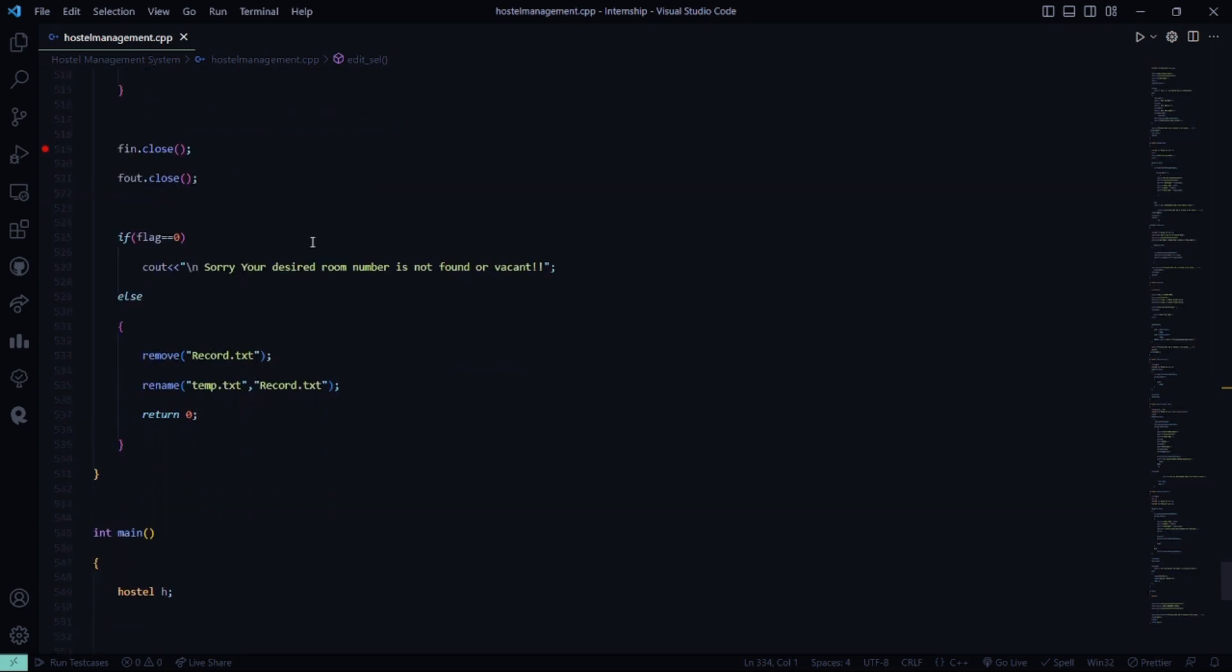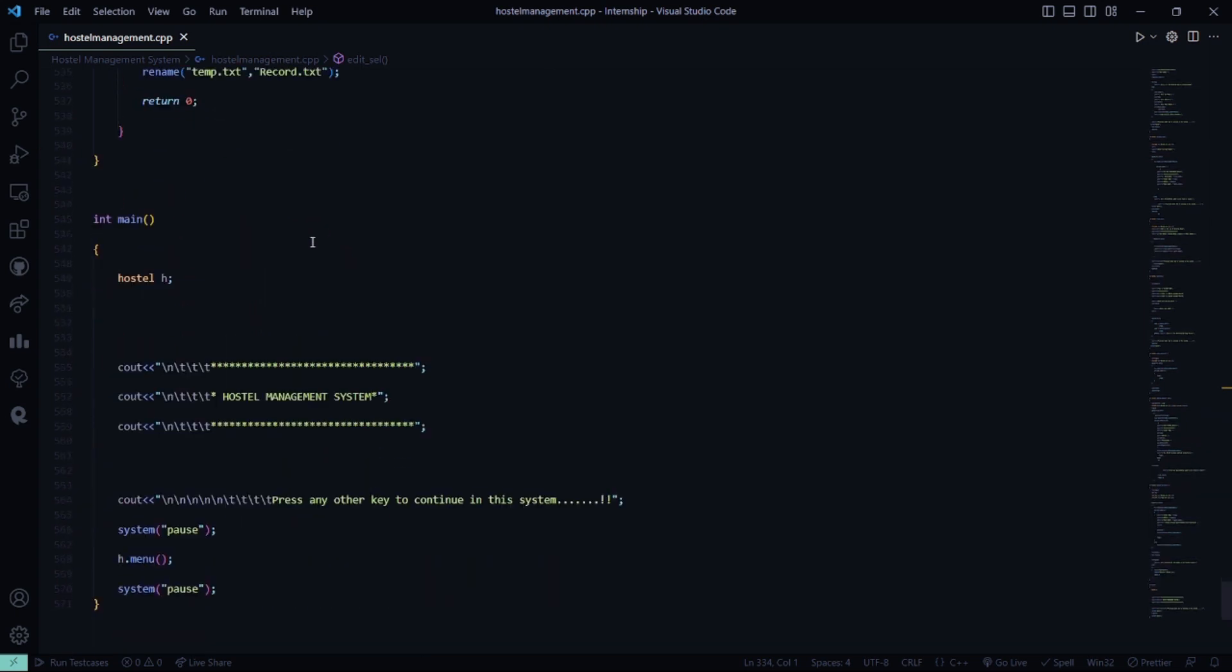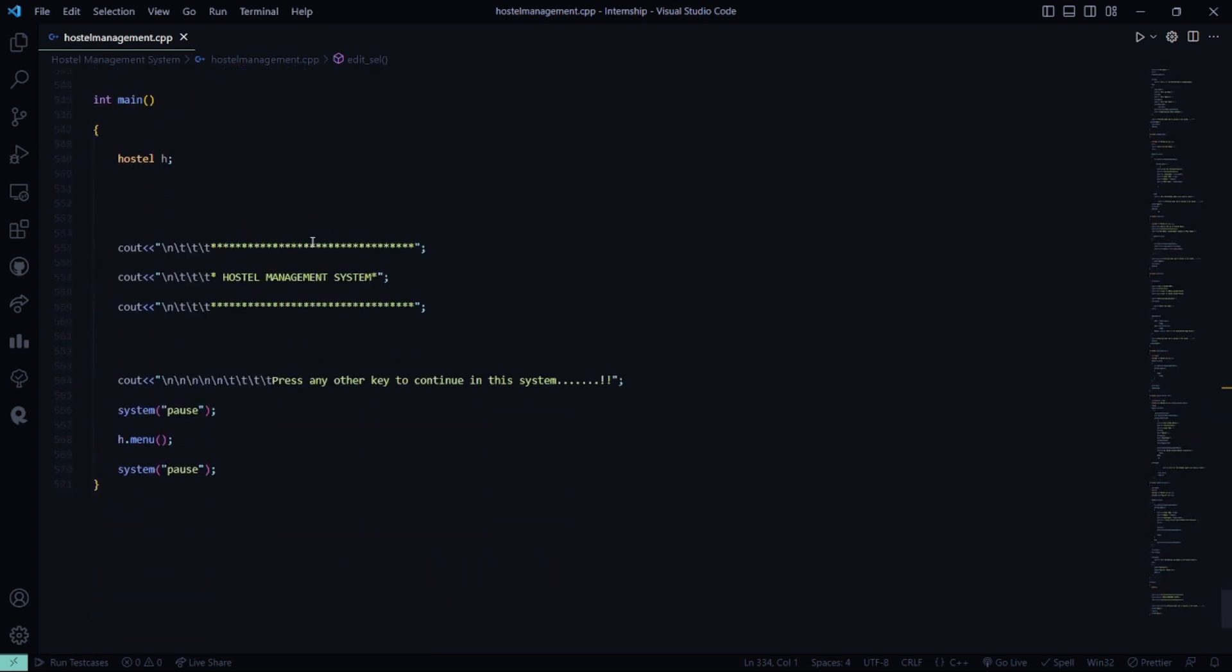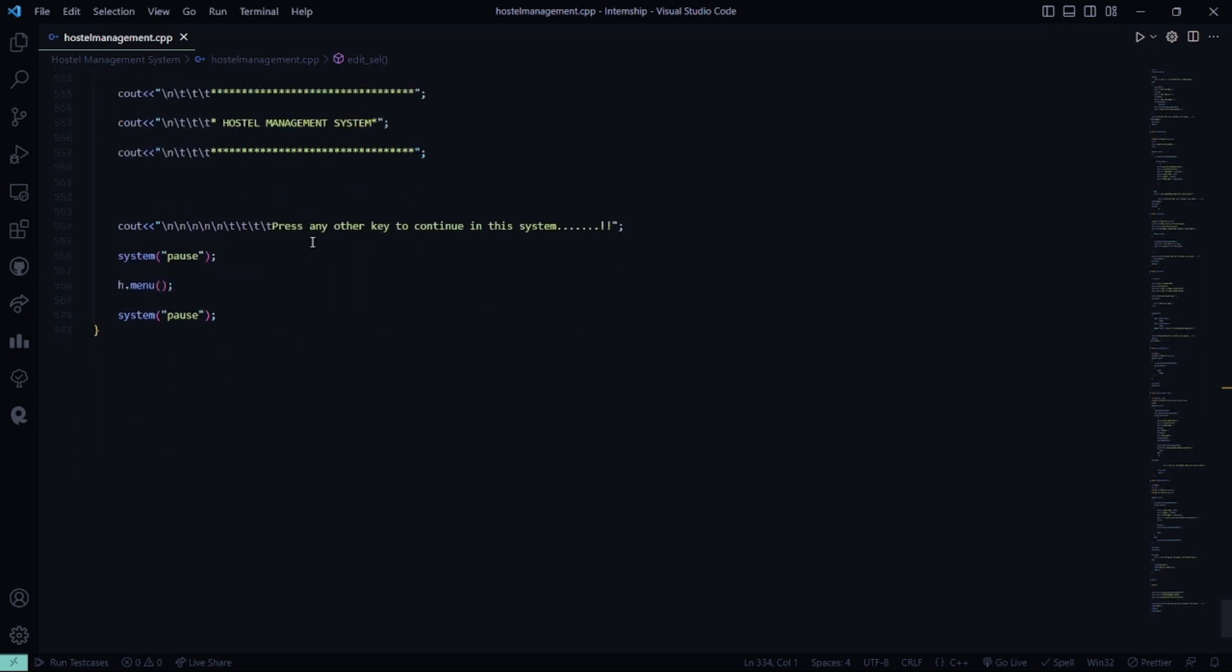And if the particular room number will not be found in the database, it says sorry your desired number is not found or vacant. Then in the main function, it shows hostel management system. Press any key to continue the system.